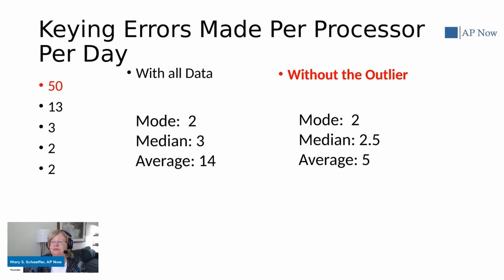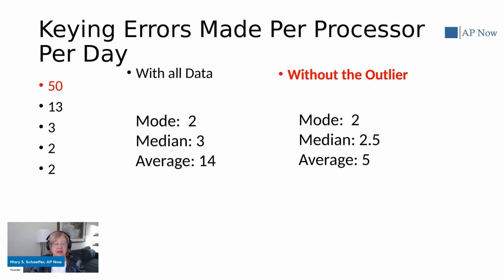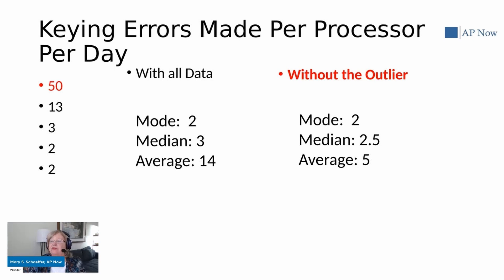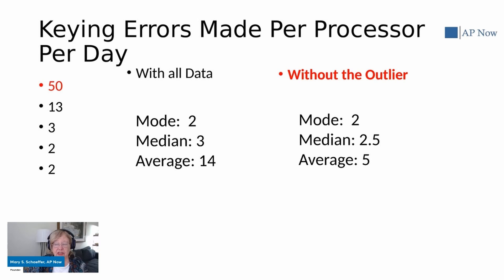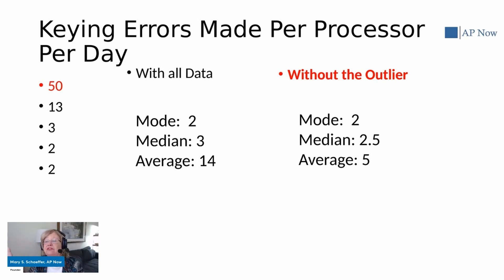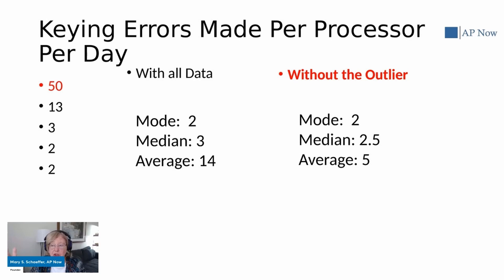Now you also want to make sure that what you're getting is actually a problem. So for example, if we were looking at the number of invoice errors and we see our 50 or 13 or 3 or 2 or 2, you might think, well, that 50 is terrible and we should take it out.